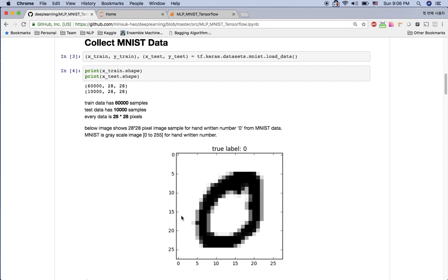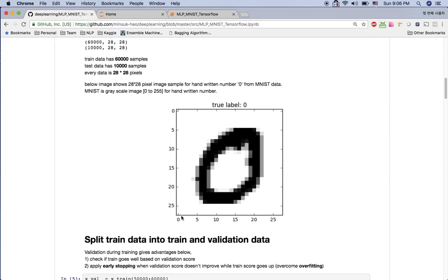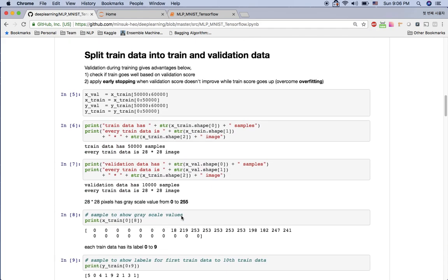What I'm going to do first is split our train data into a validation dataset and a train dataset. We don't have a validation set from Keras here, so I'm going to use 10k from the 60k. So x_val is just 10k data and the train data is now 50k data.